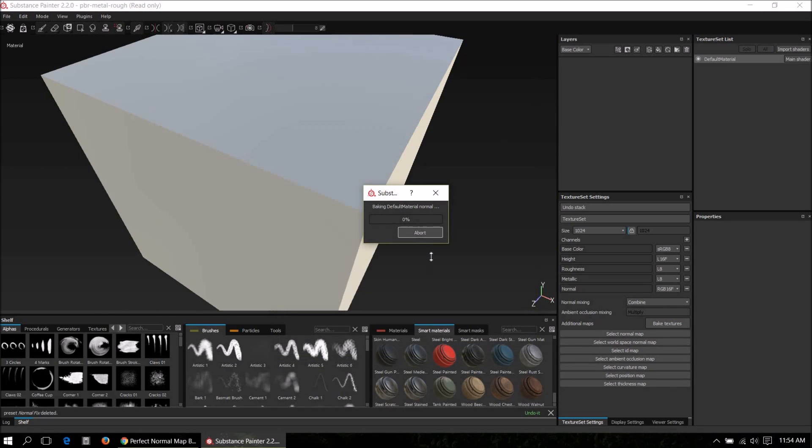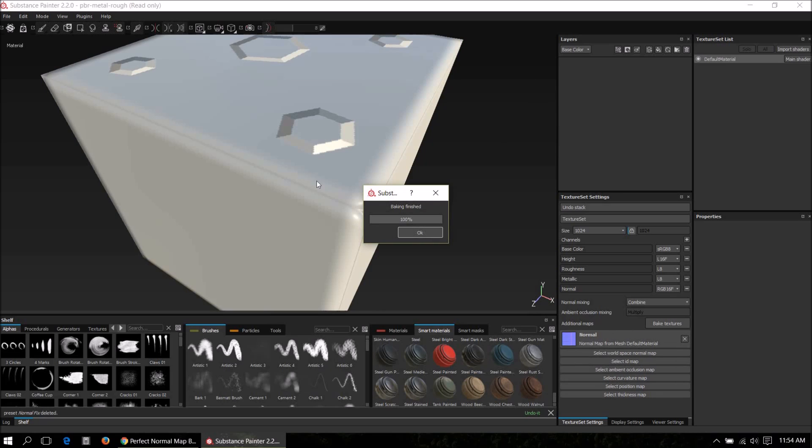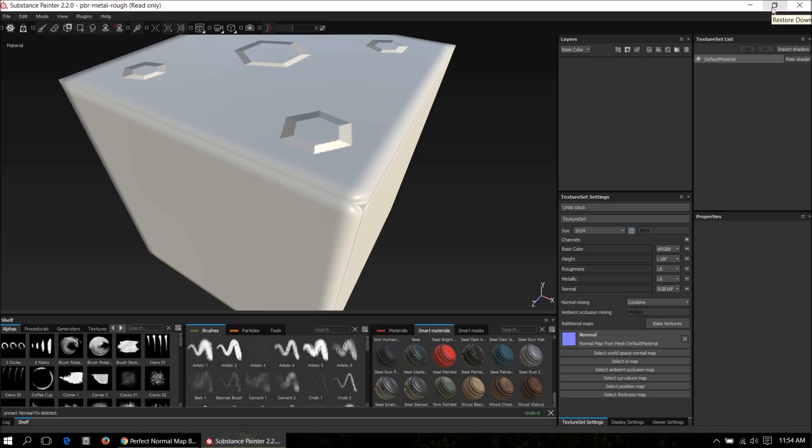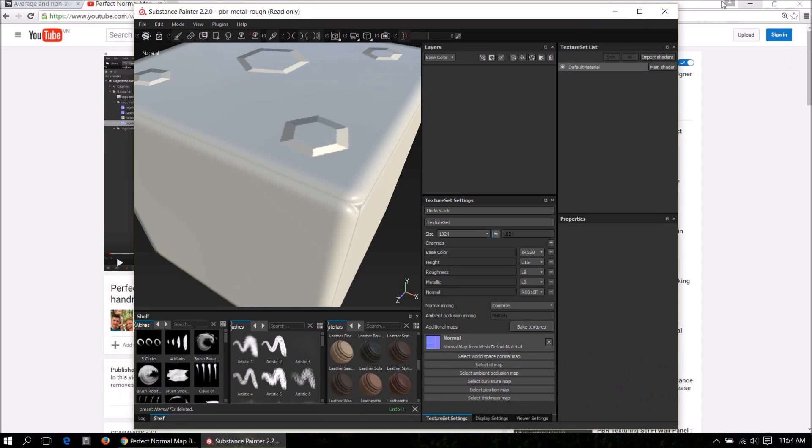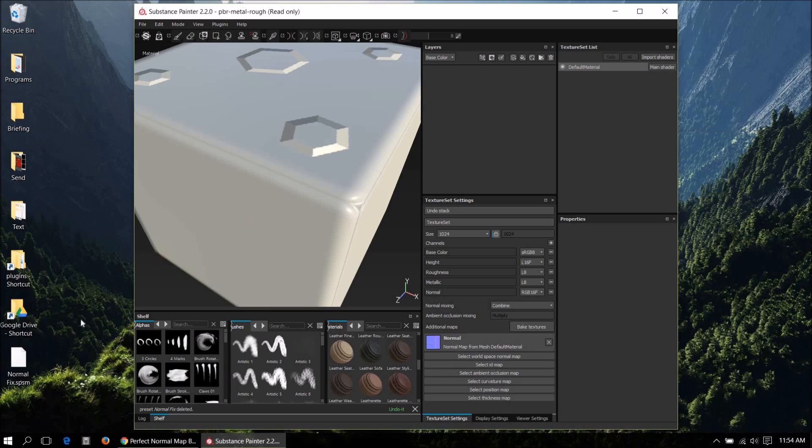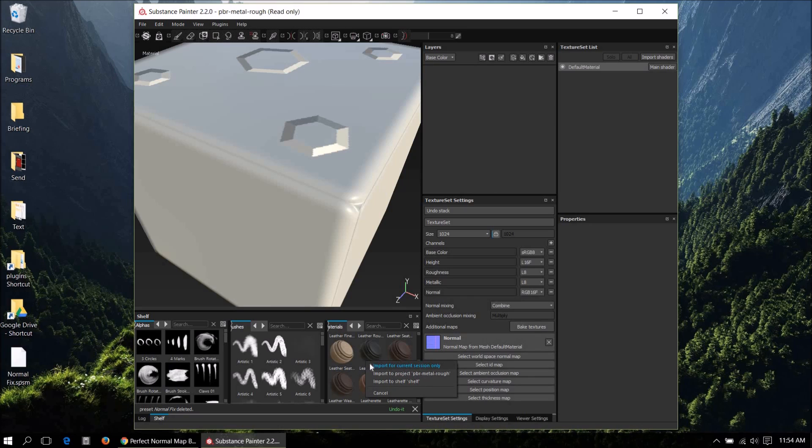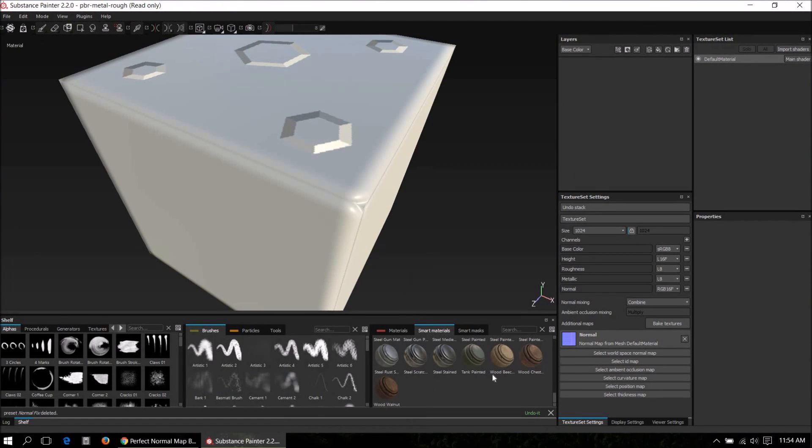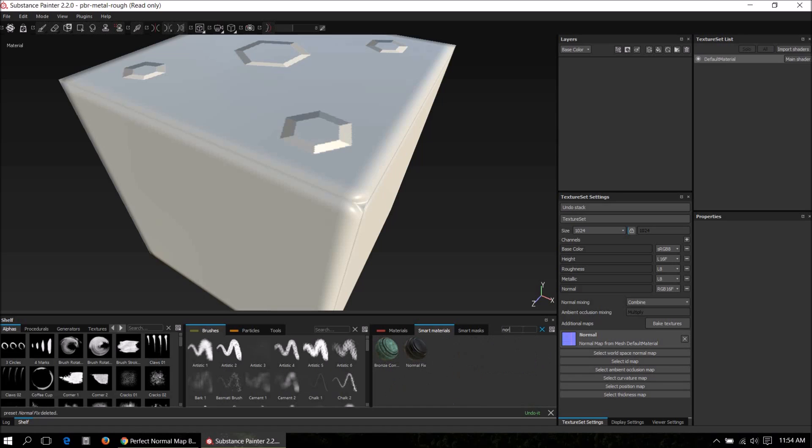Somehow we need to combine these normal maps so we get the best of both worlds. The way to do that is you download a smart material from the link I've shown in the forum. I will place the link on the YouTube video. Just drag and drop this into the smart materials folder and import into shelf.